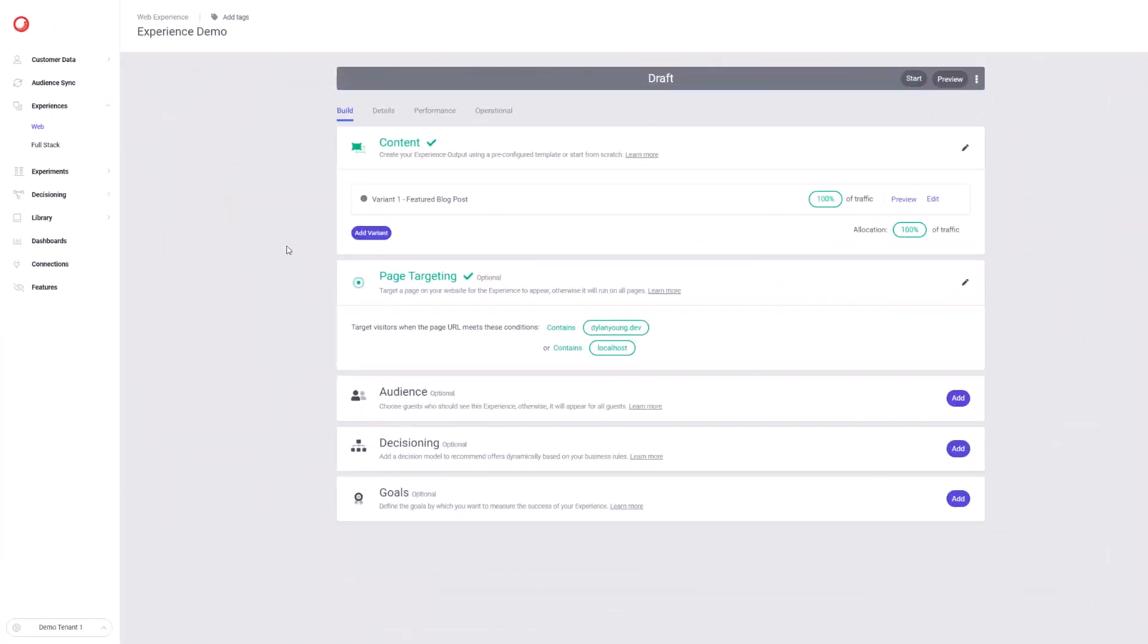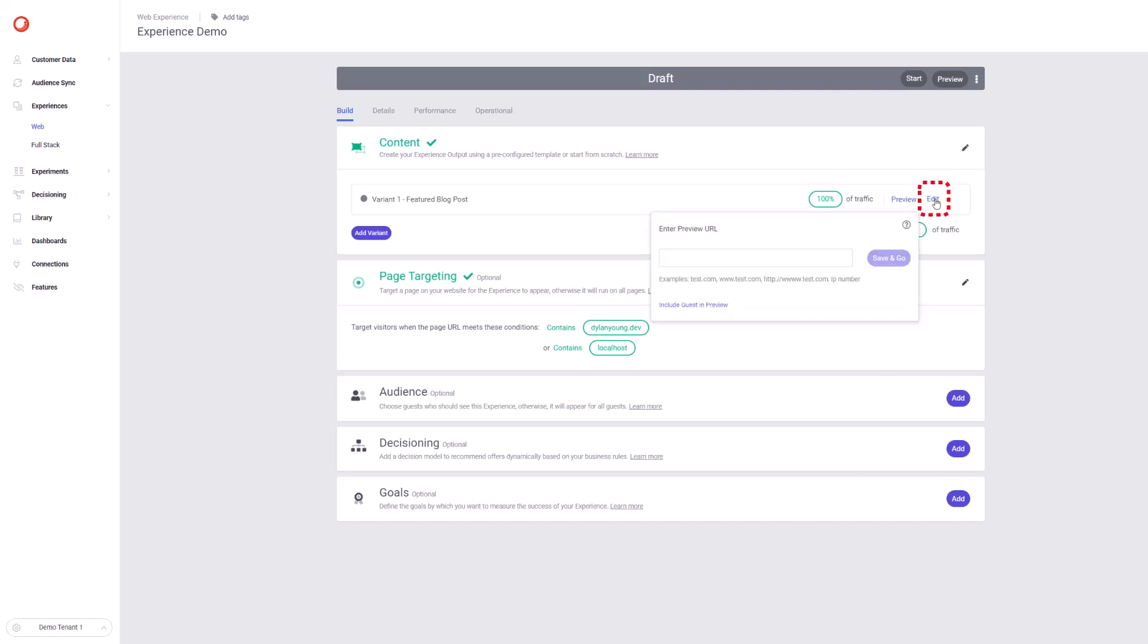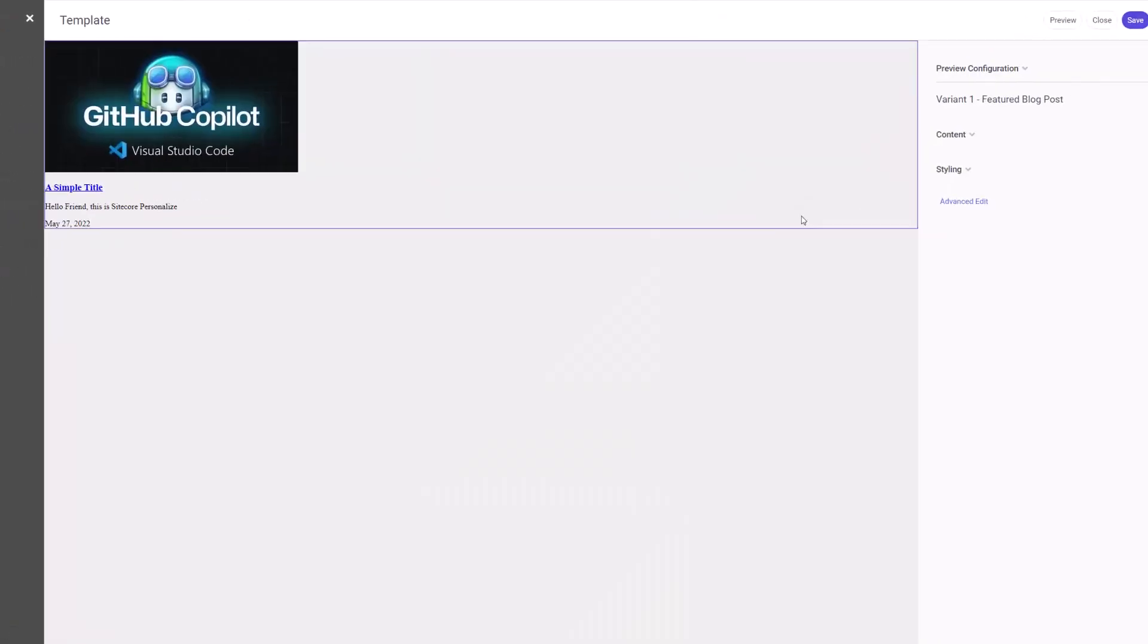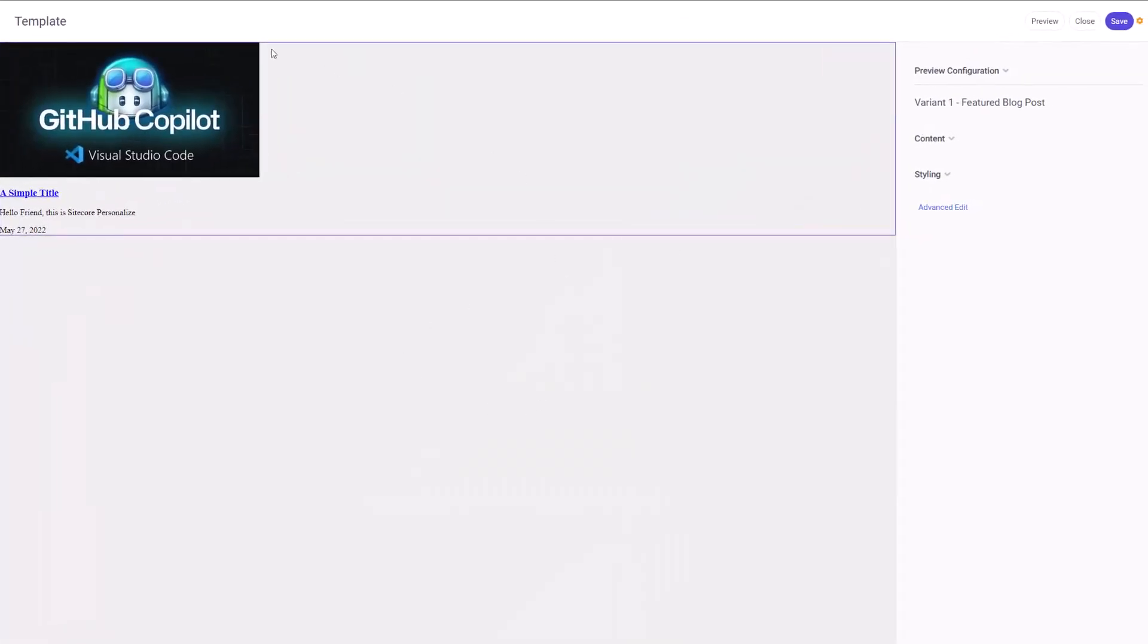So we're still on our web experience, the experience demo that we created. I want to show the first type of testing that we can do which we actually already have seen, which is inline rendering. To do that we can just click on edit and this is inline rendering. You must make sure that when you create a web template that you are specifying that option so you can see this interface.